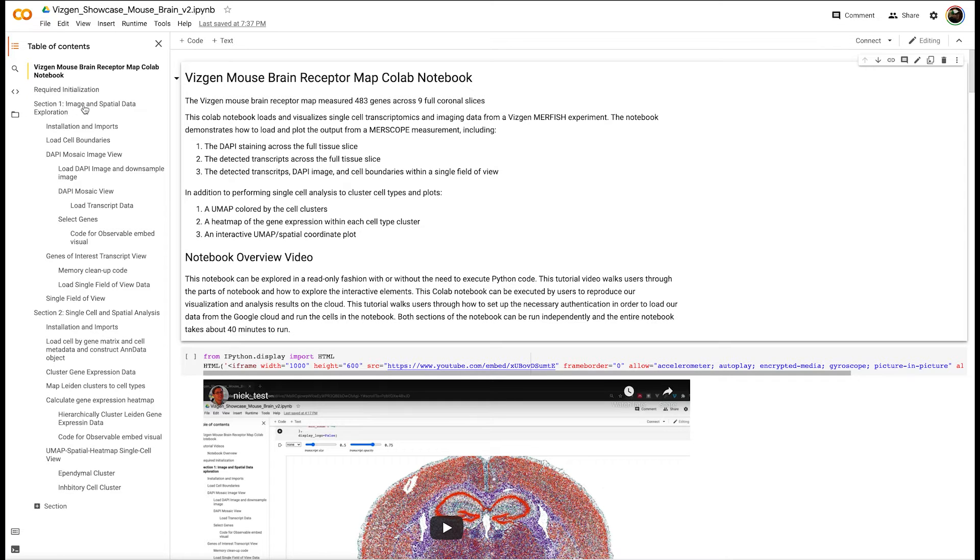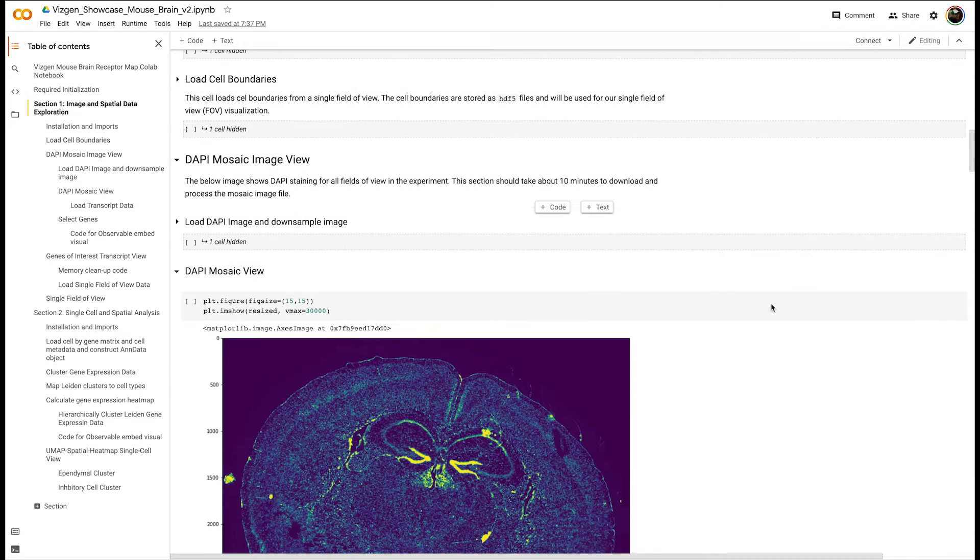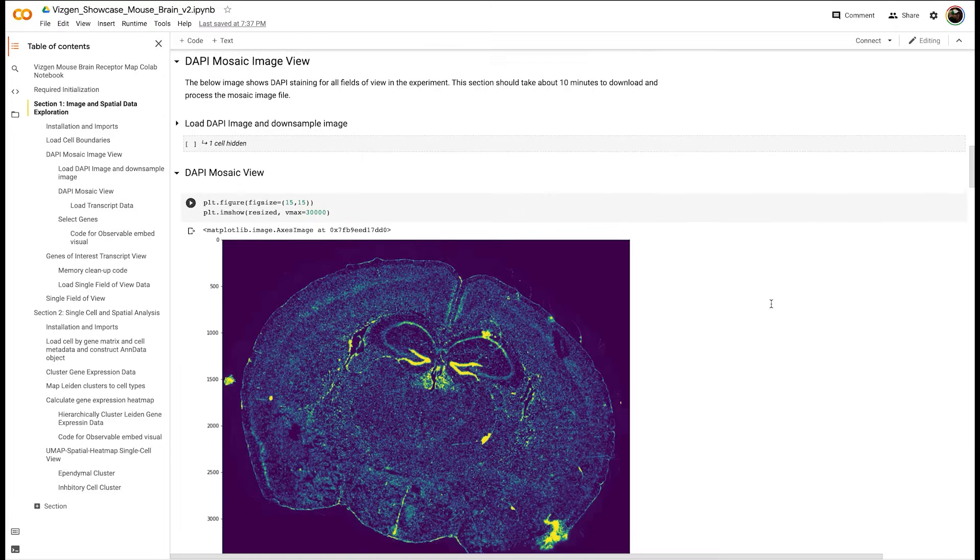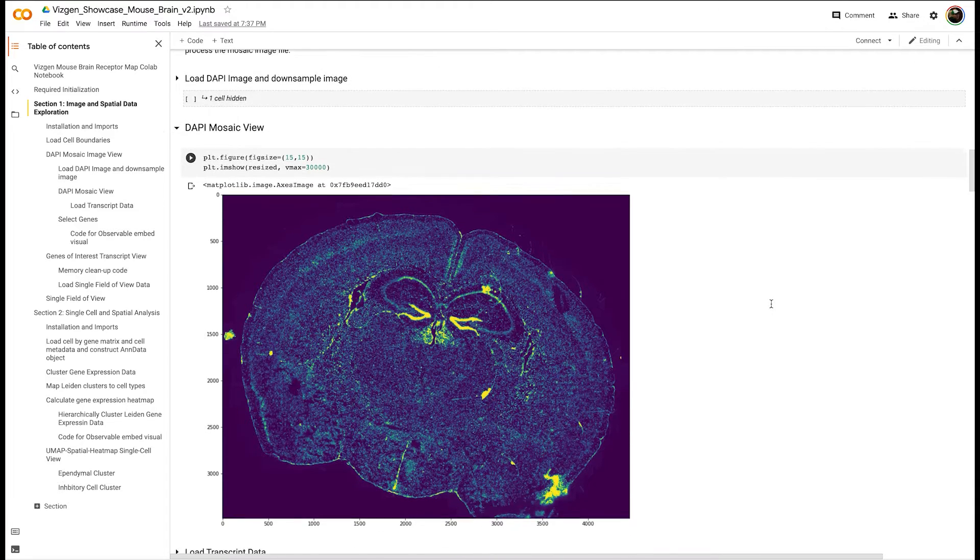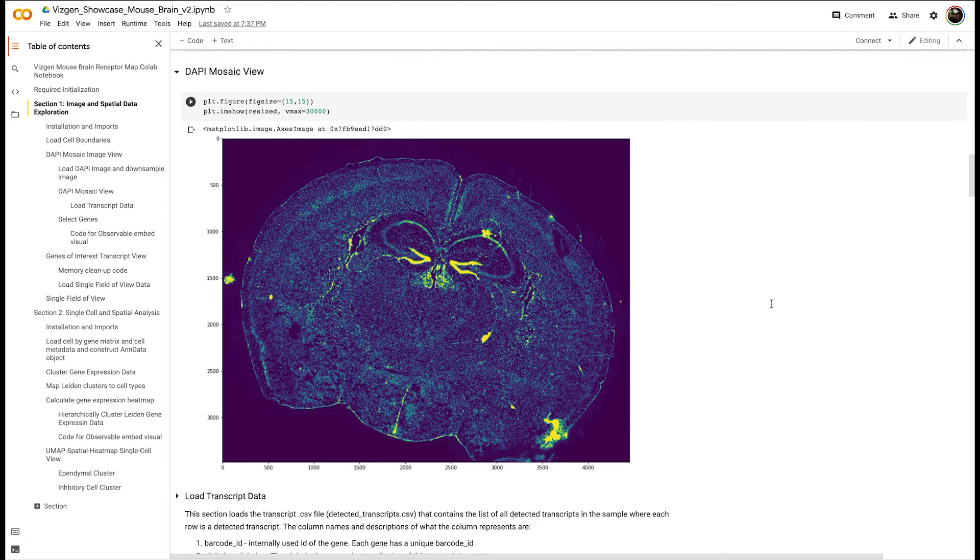Section one begins by downloading an image of the DAPI stain across our entire mouse brain. Here we're able to visualize individual nuclei across our entire tissue and get an idea of the number of cells we're able to measure within a single MERFISH run.